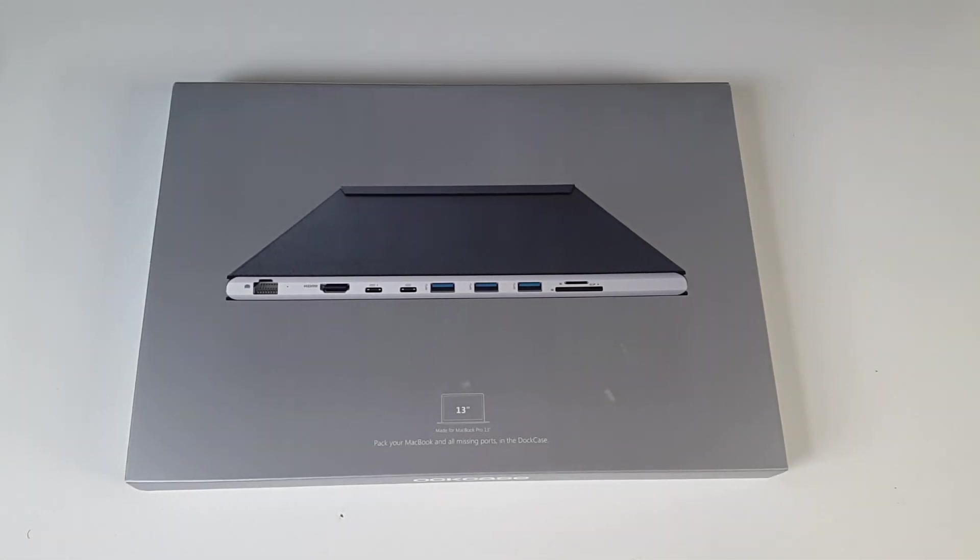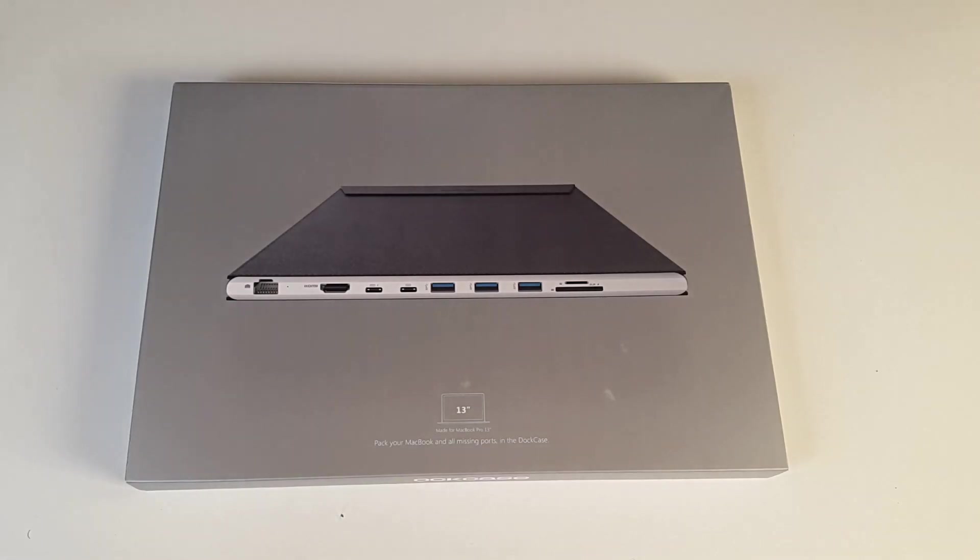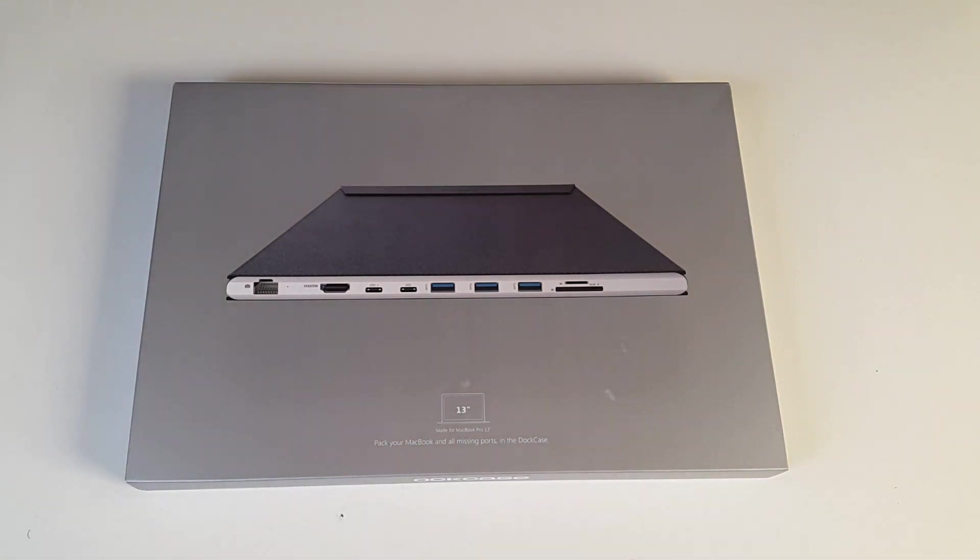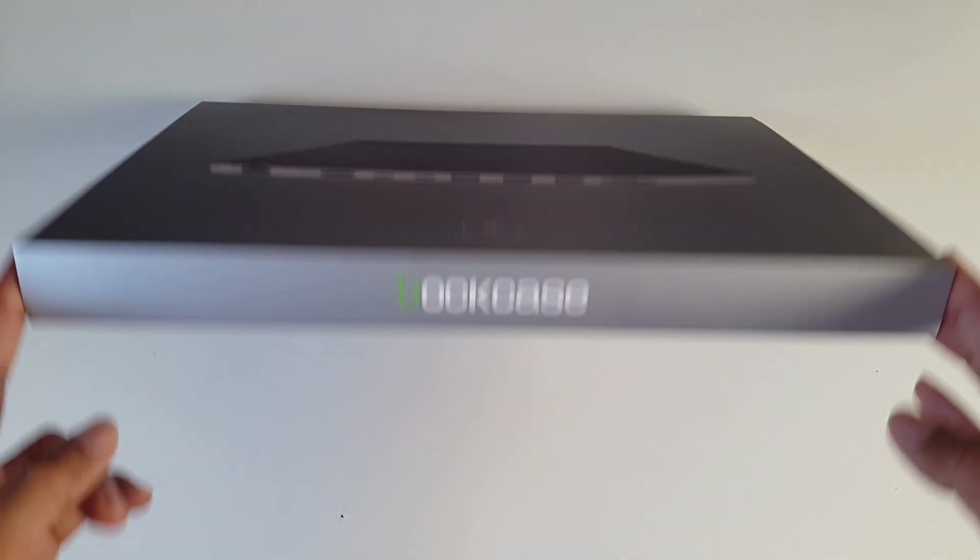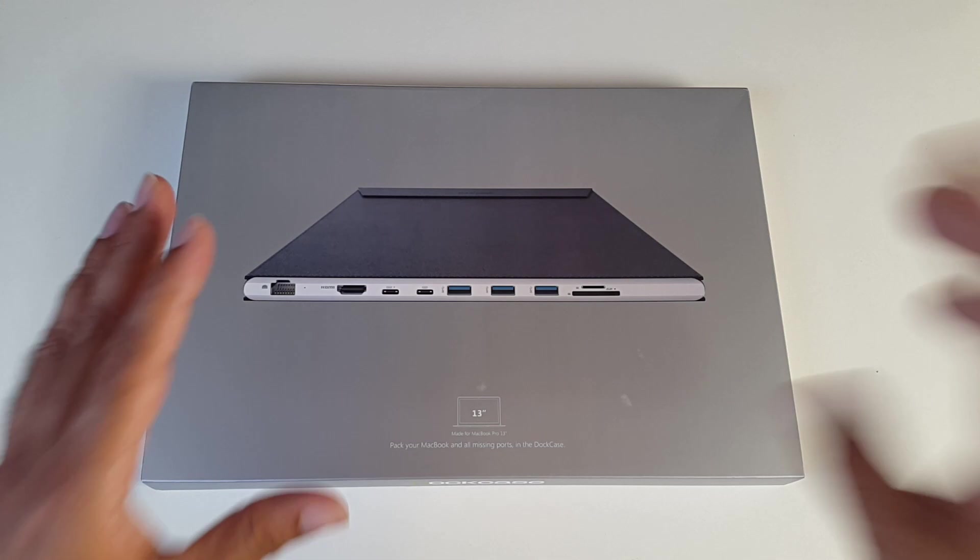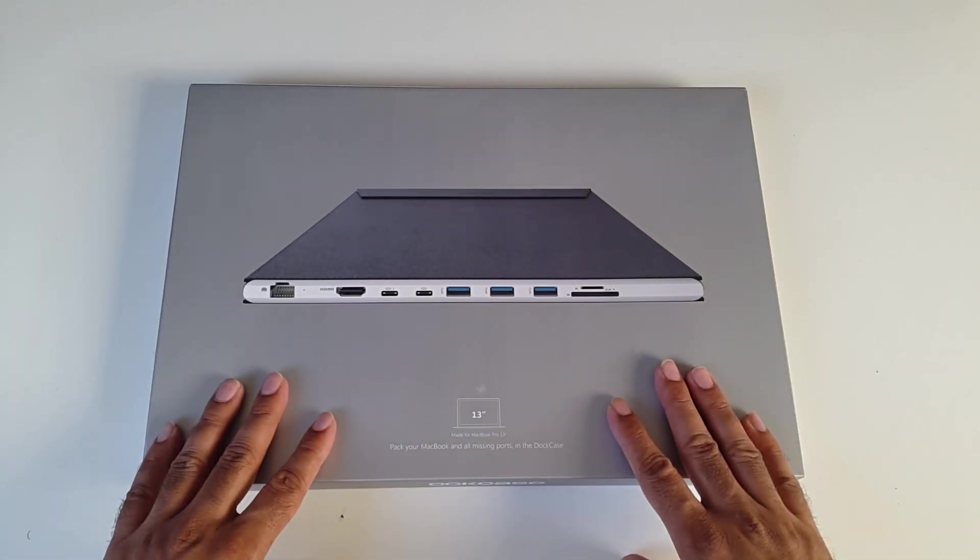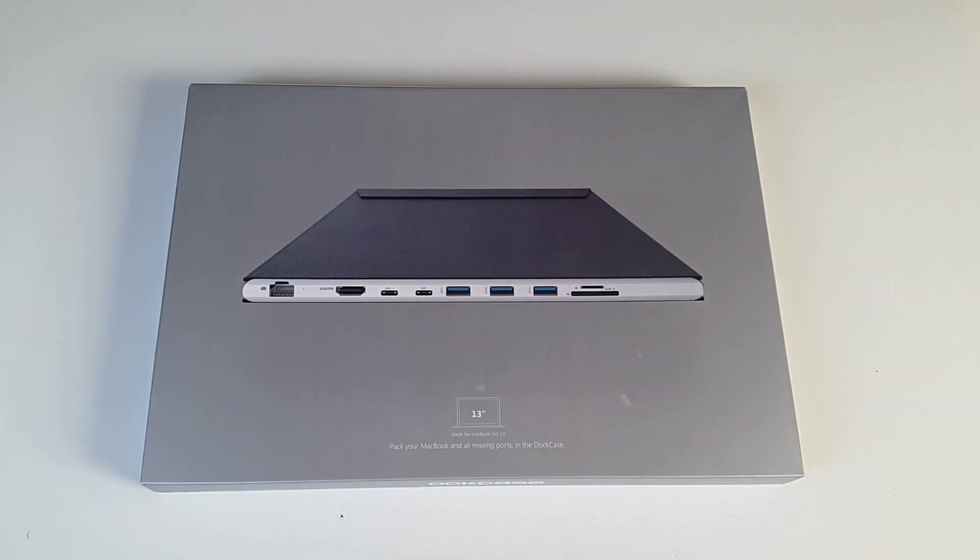As you may already know, if you've got the latest MacBook 2016 or 2017, you're only gonna have USB-C ports. So now you have to carry around separate adapters and cables. This product, the Dock Case, is a very interesting concept. I'm looking forward to testing this out, so let's get out the box and see what it looks like.